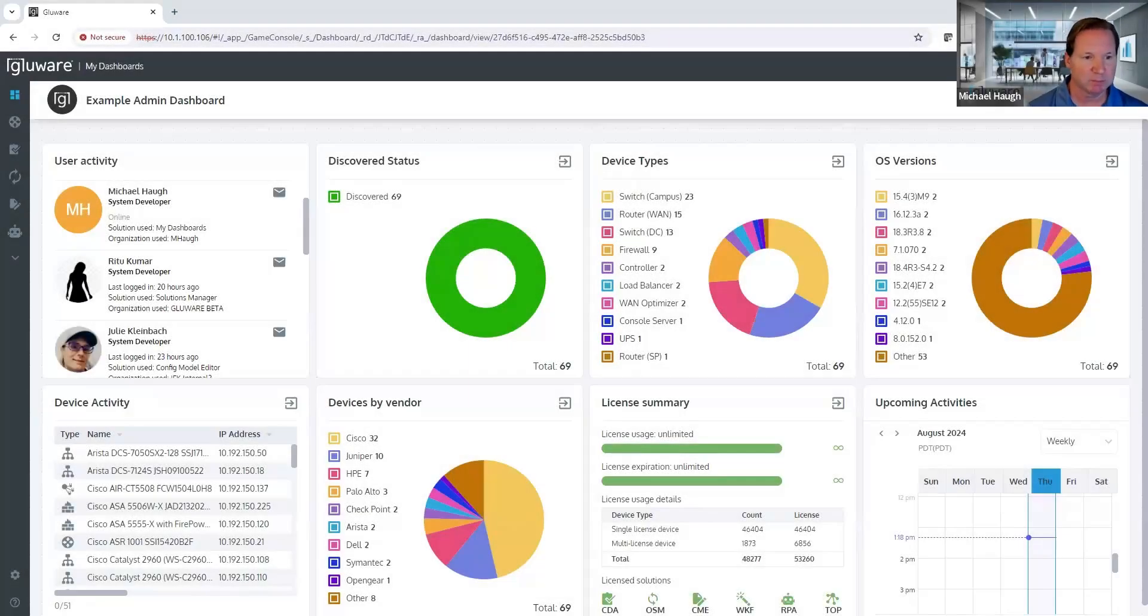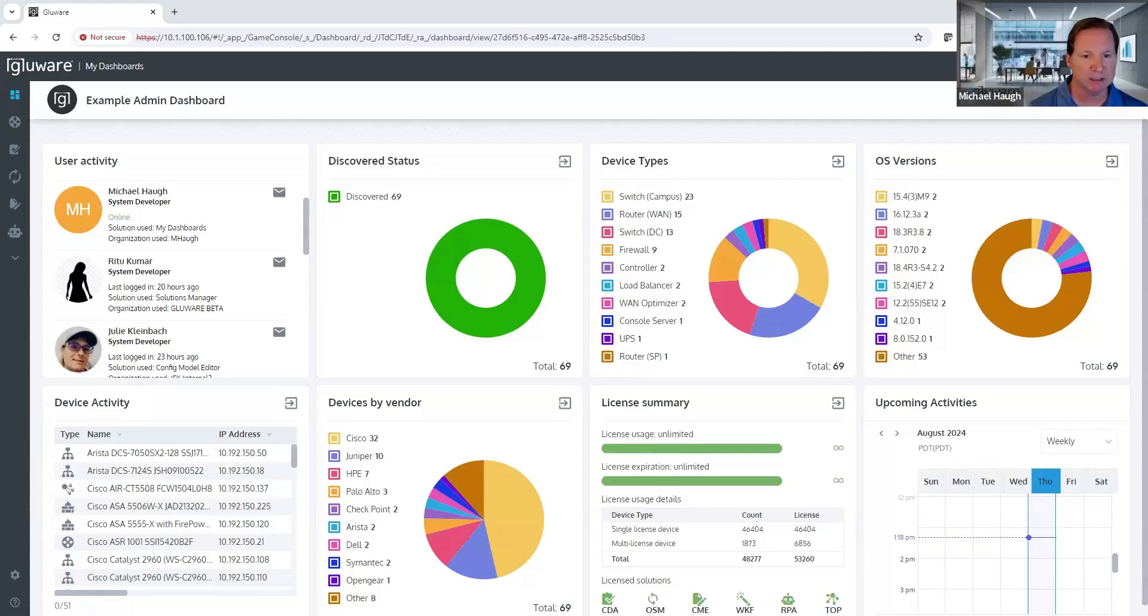Hi, I'm Michael Howe with Glueware. In this highlight video, we're going to take a look at the new native Ansible capability introduced in Glueware 5.4.